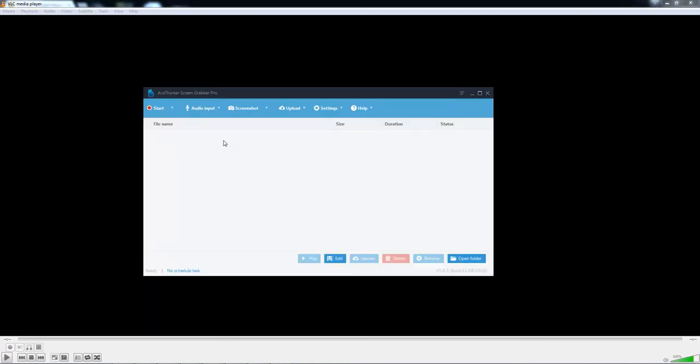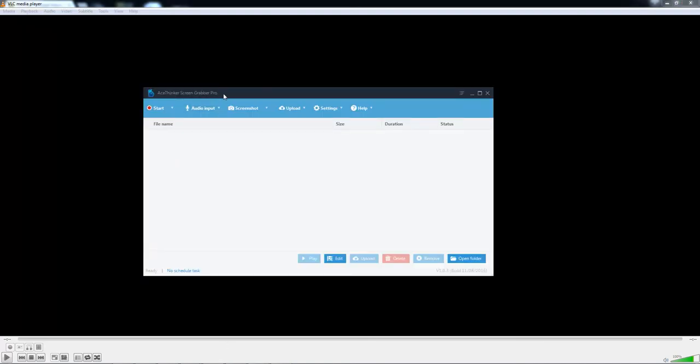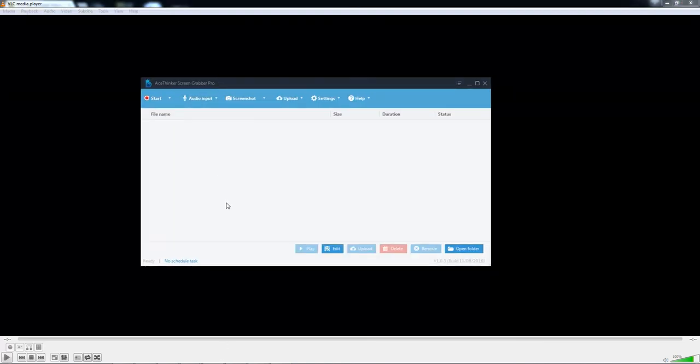Another way to do this would be to use AceThinkers Screen Grabber Pro.